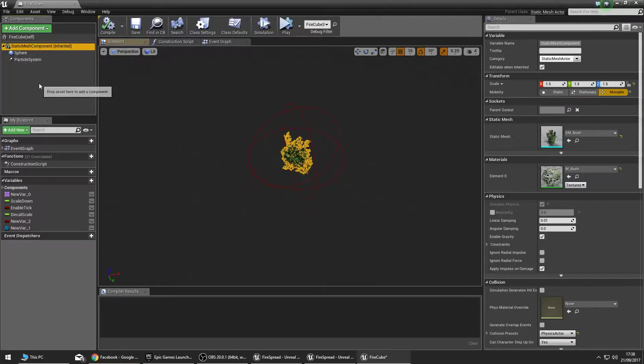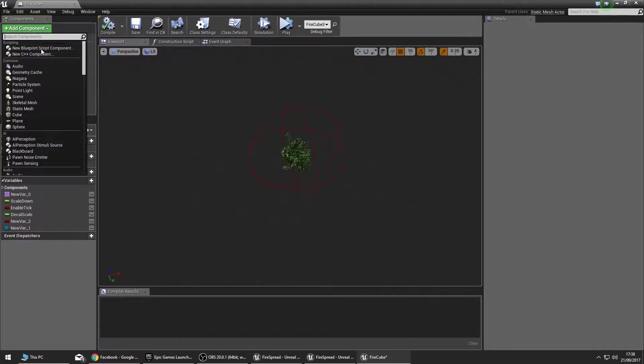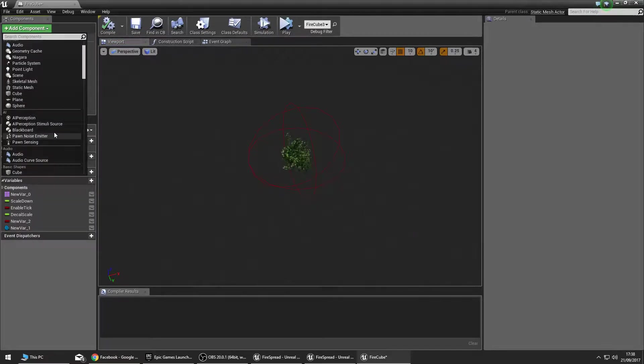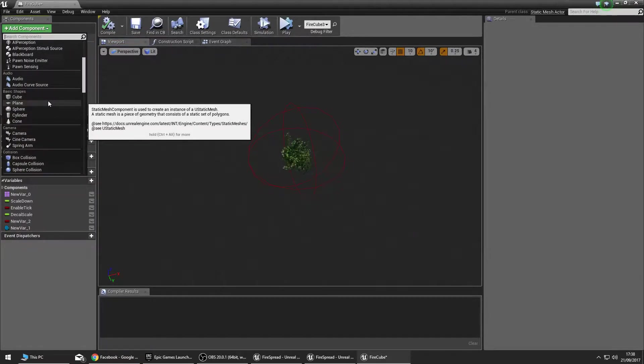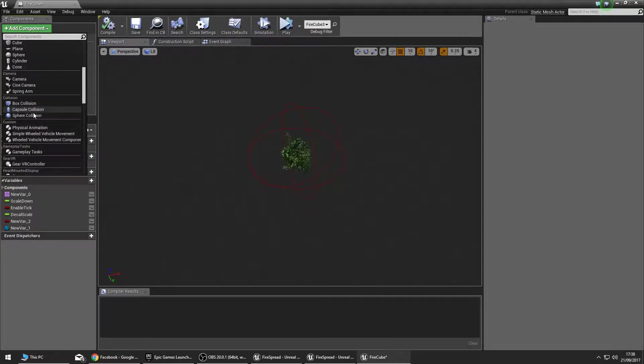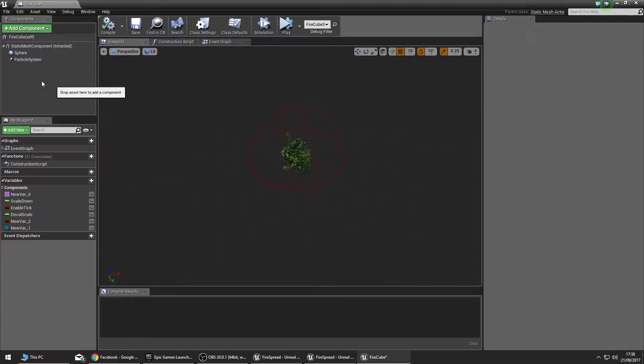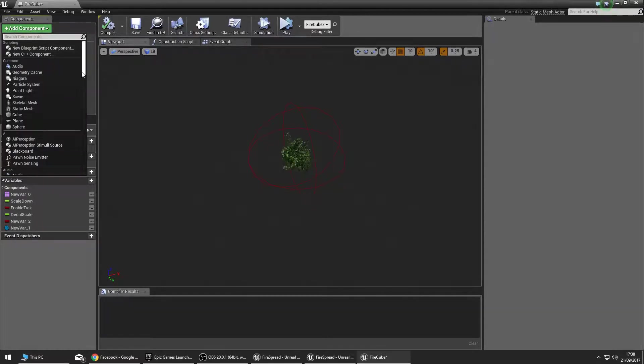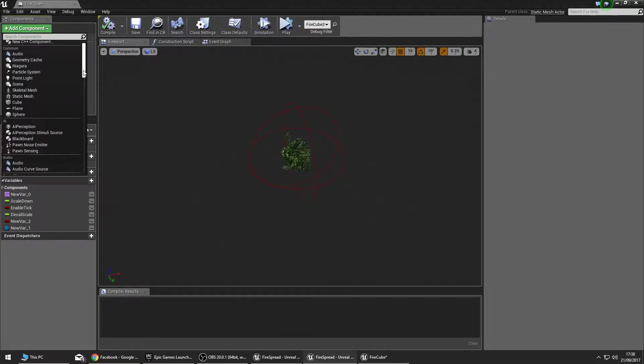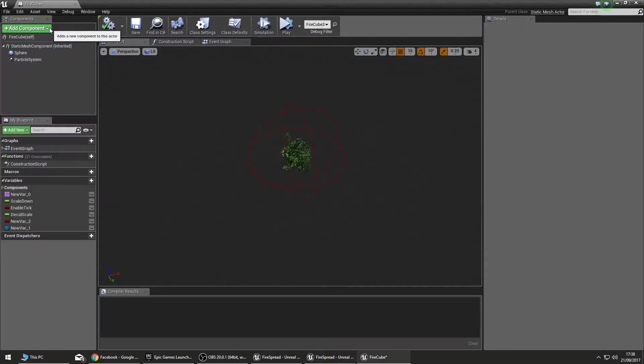The mesh should be quite self-explanatory. It's all in add component up here. You can add your meshes, these are your collisions here, the sphere collision, and of course the particle system you'll be able to find at the top here under common. Let's take a look at what's actually running in the background.